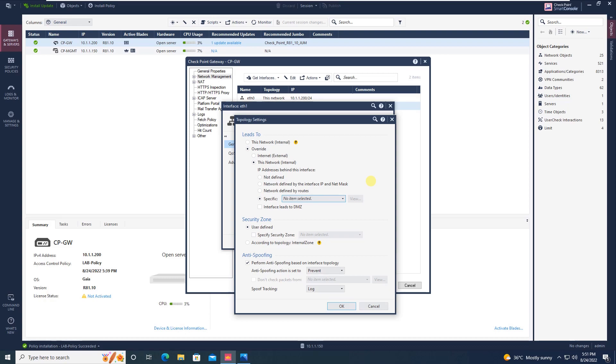But the best approach, straight and simple, is just say override and then click on internet, that is external interface.